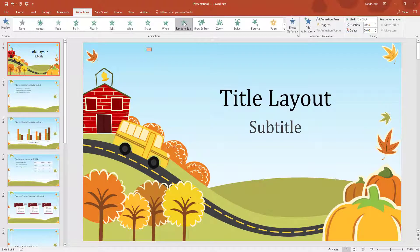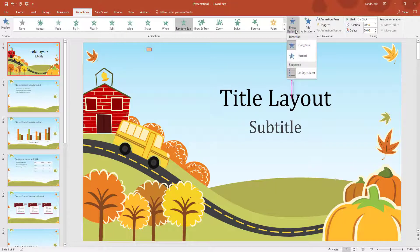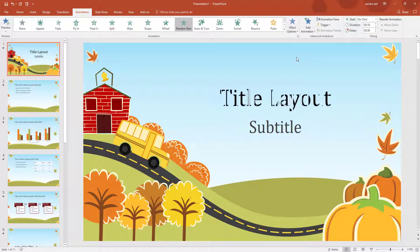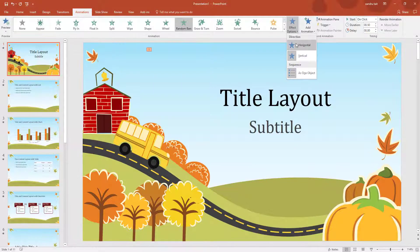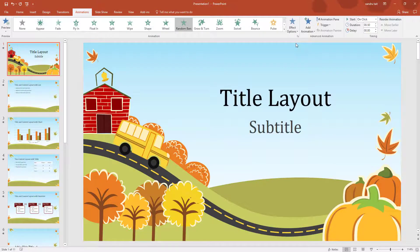Now I might want to change how Random Bars comes up. If I come to the right and select Effect Options, I can choose if I want it to come in vertically or horizontally.